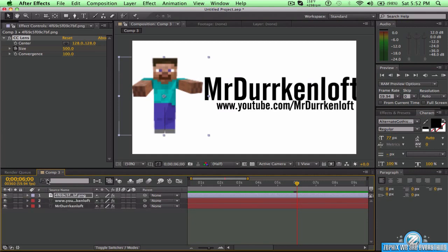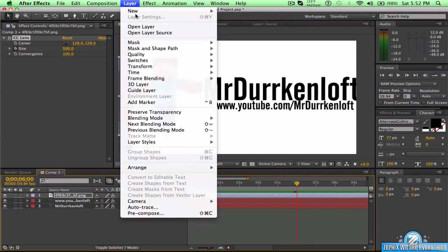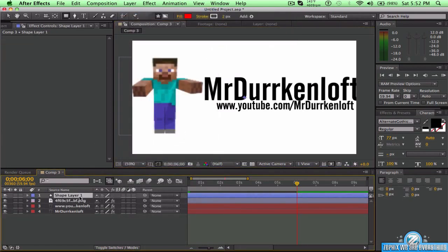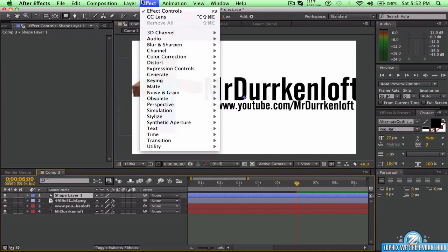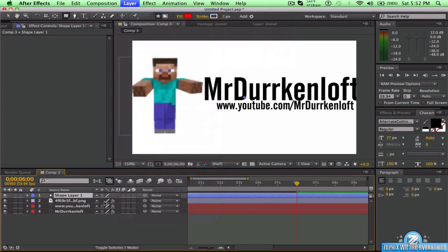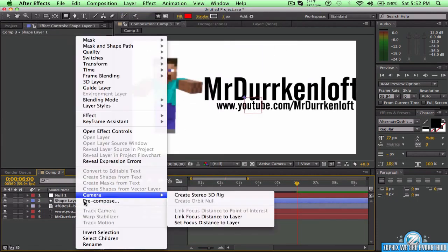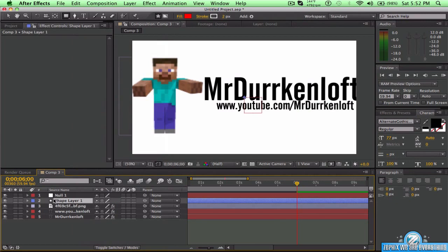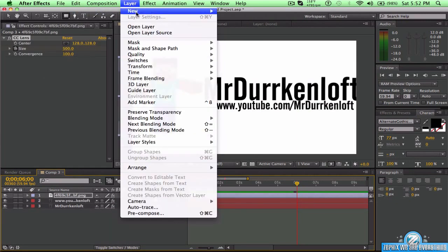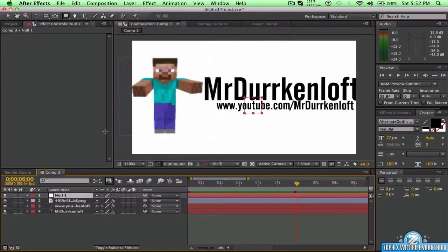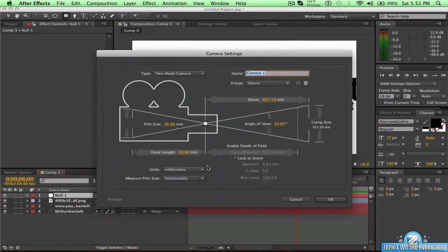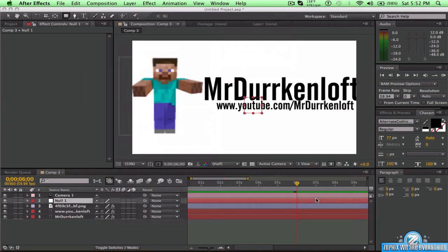Now you want to go to Layer > New > Null Object. You now have your Null 1. Then go to Layer > New > Camera, and you can just press OK. If you get a screen popping up, it's fine. Now you want to click on the camera and press P.